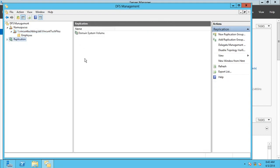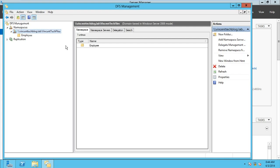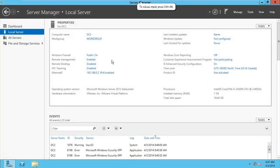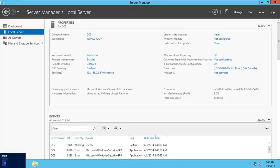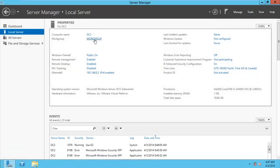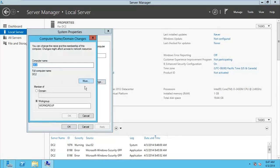Before we start configuring replication, we need to make sure the second server is ready. Let's switch over to our DC2 server. Here on DC2, it's just a server machine with Server OS and it needs to be part of the domain. So I'm going to join it to the domain by clicking on the workgroup and clicking Change, then entering the domain name vincentechblog.lab.